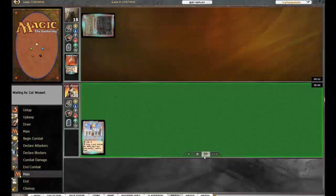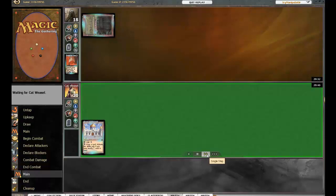She led out with a Library which is probably one of the best things you can lead out with in the Oath mirror. Absolutely, that's actually a good card in any type of matchup. Not in Dredge. Well, that's true.